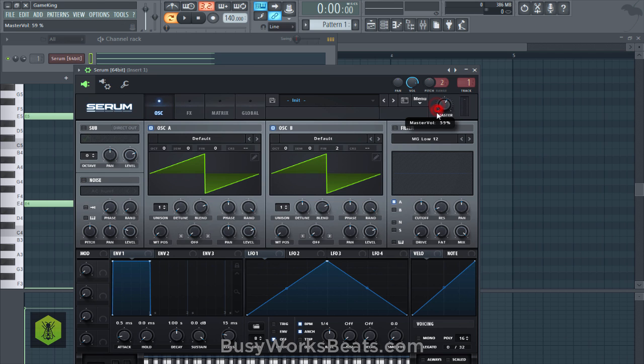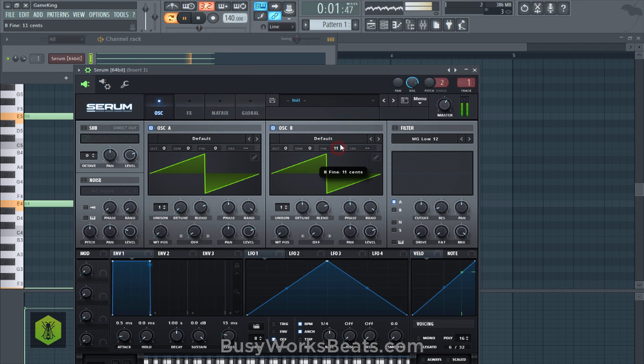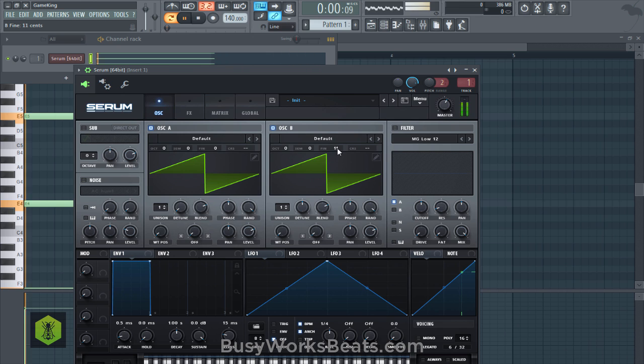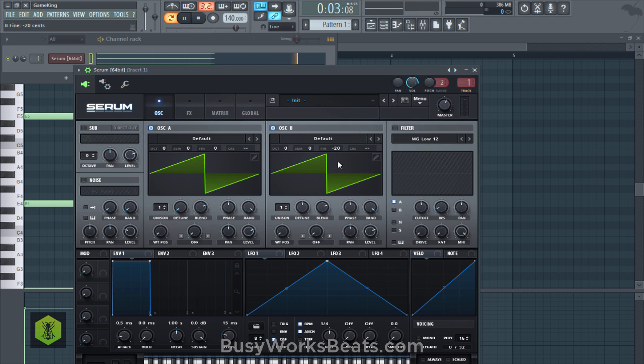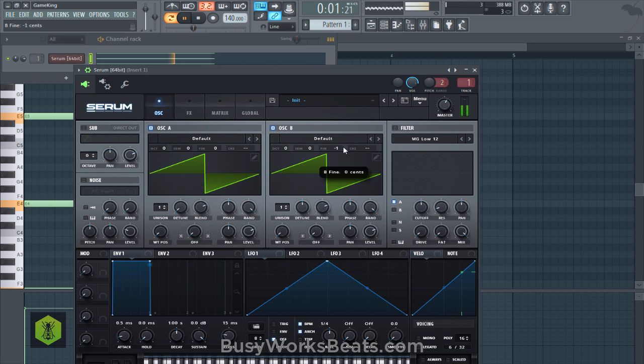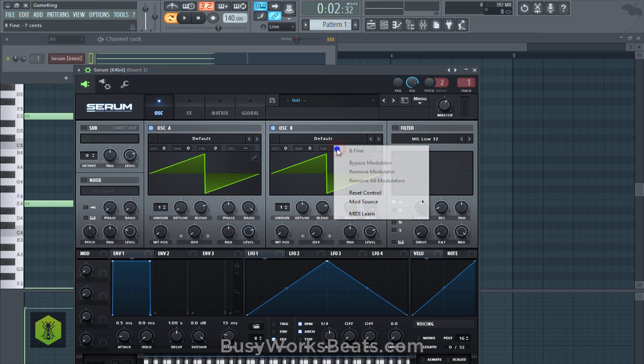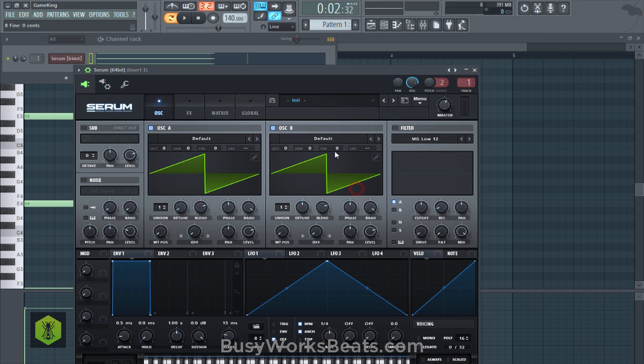So let me turn the volume down so it doesn't get too crazy. So I'm going to play the pattern here and I'm going to move the fine-tune pitch around and you're going to hear like a coursing type of sound. So we're going to modulate that fine-tune pitch. Okay, so that it kind of overlaps the pitch of A.